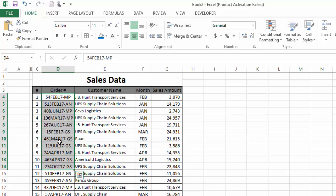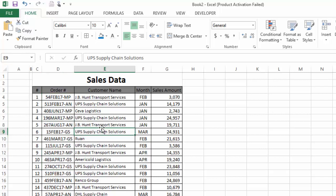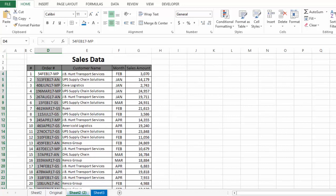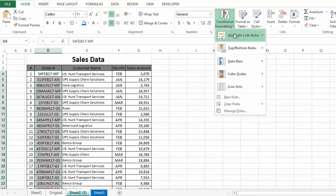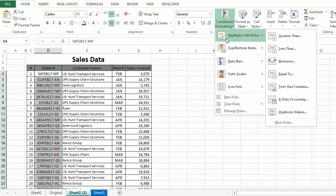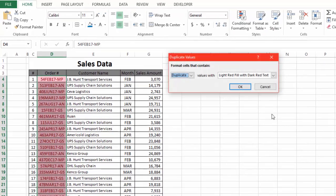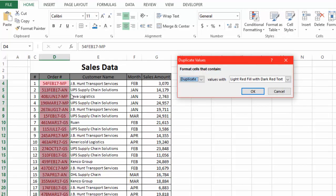The first and mostly used method to find duplicate values is to use Conditional Formatting. To use it, we need to select the complete column containing the order numbers, then go to the Home tab, then Conditional Formatting. In the first section, Highlight Cell Rules, we select the last option: Duplicate Values.